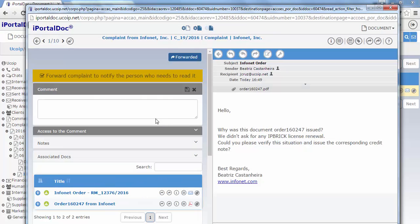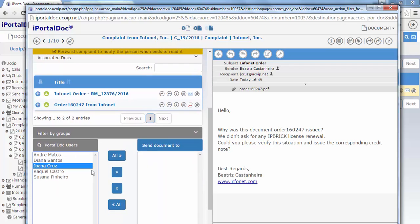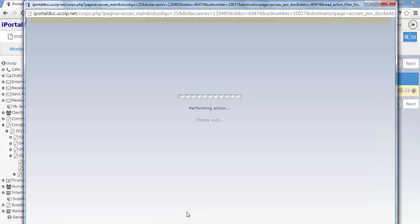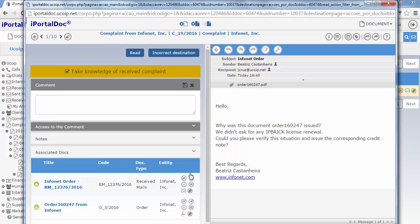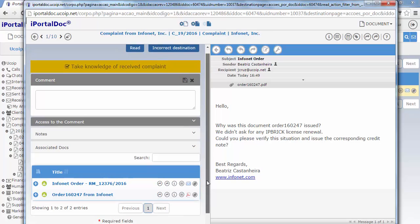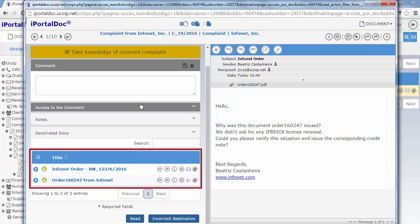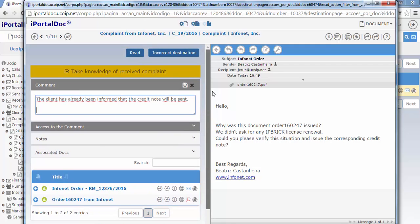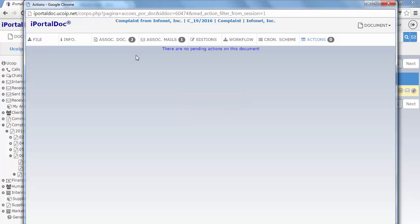Since the next action was assigned to me, a window with the following action opens immediately. I write a comment and forward the action to the user who is going to perform the next action. And I immediately receive the next action to take knowledge of the complaint. If I want to, I can consult the documents and emails associated to the process. I can also write a comment so that it can be registered on the process. I select the option read to end our process.